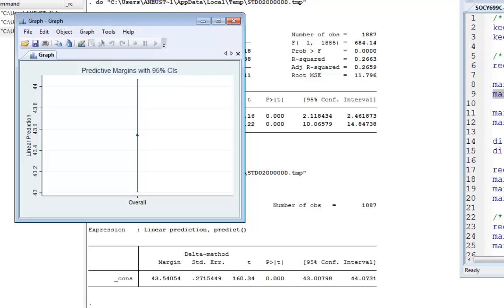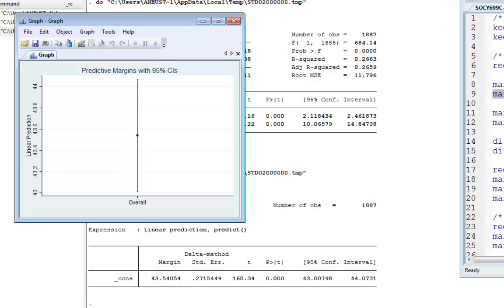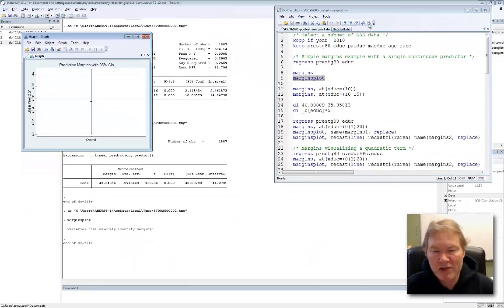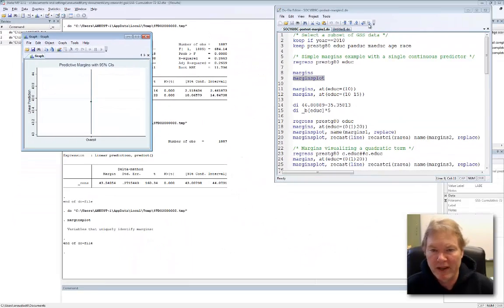Now, this is not particularly impressive, but literally it's taking the information from this table. It's taking the mean, plotting it as the point in the middle, and then we have our 95% confidence interval with those confidence bars going around it. This is kind of interesting, but margins has much more to it.